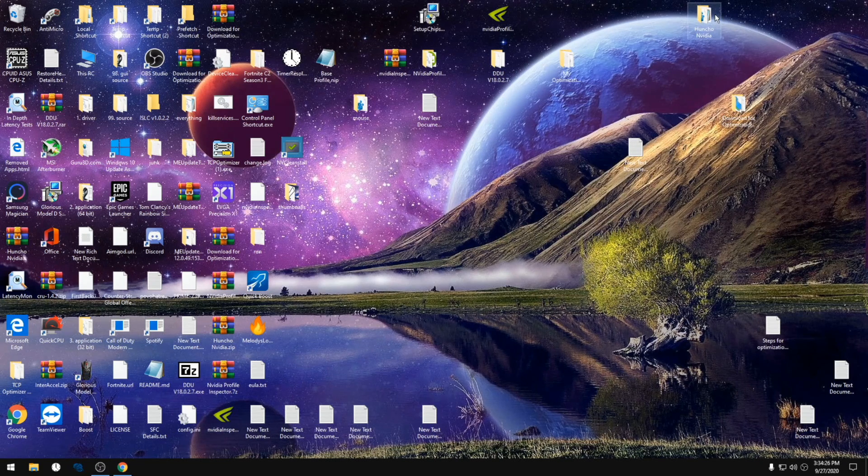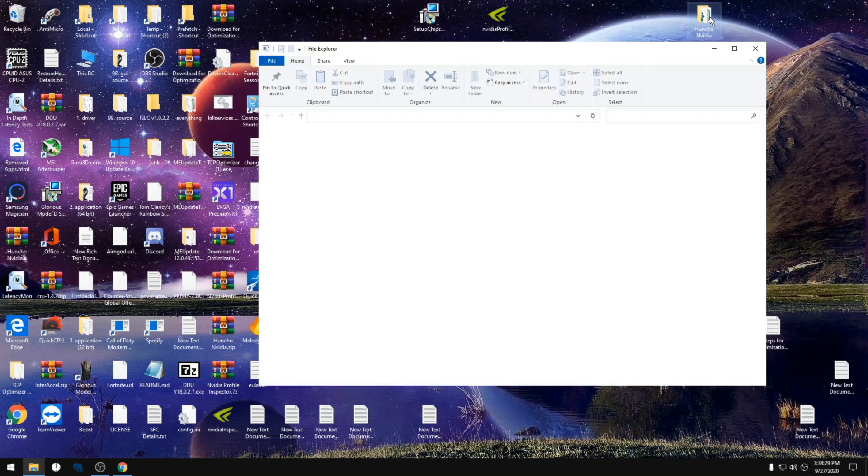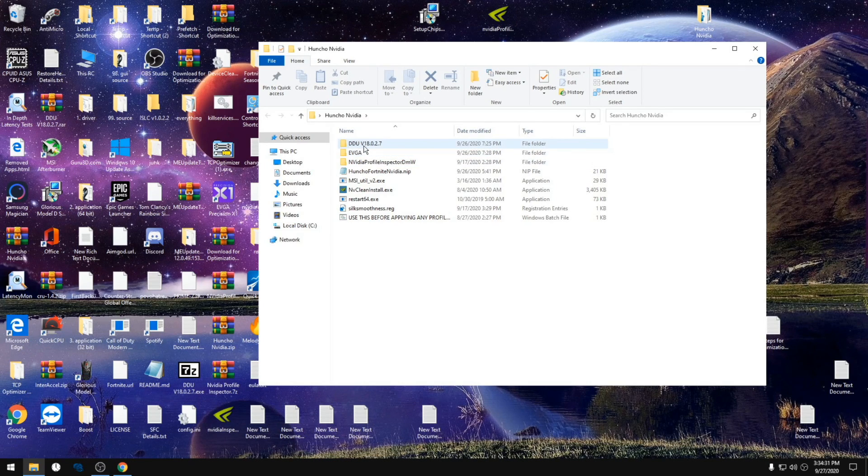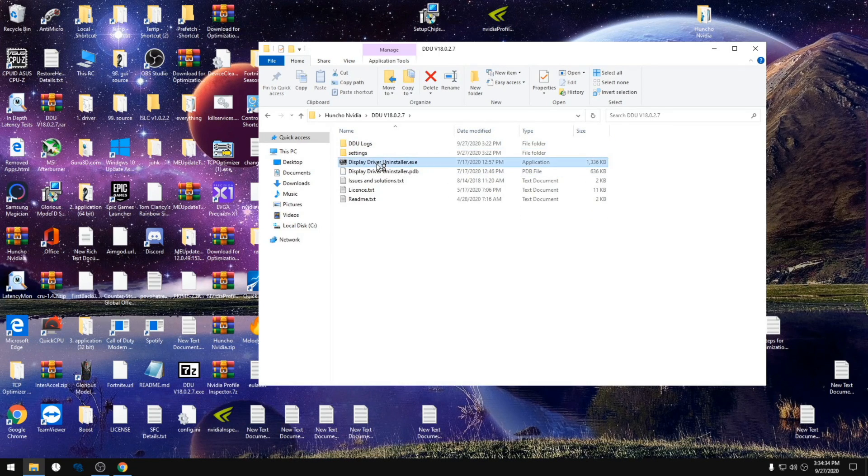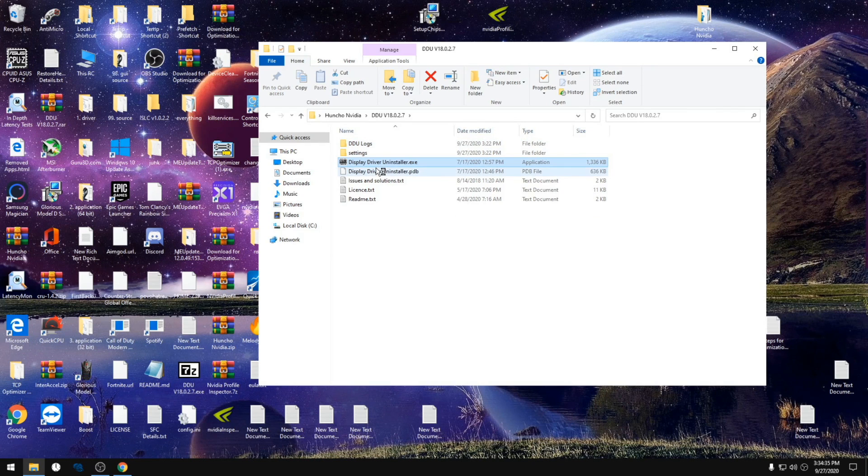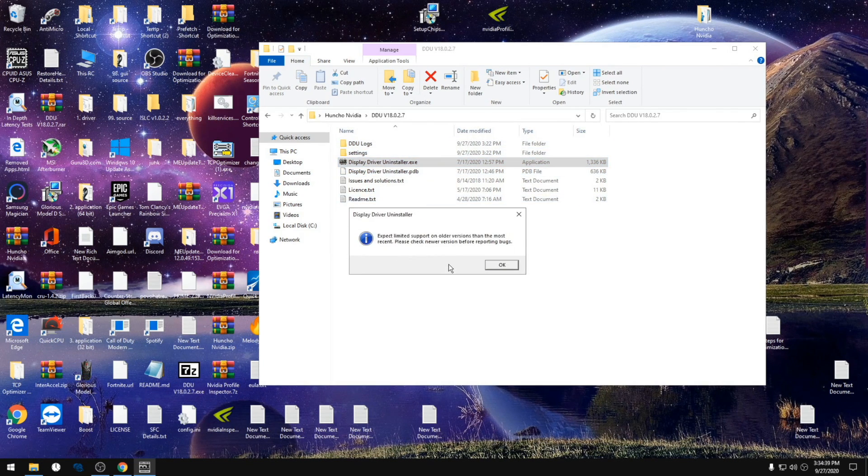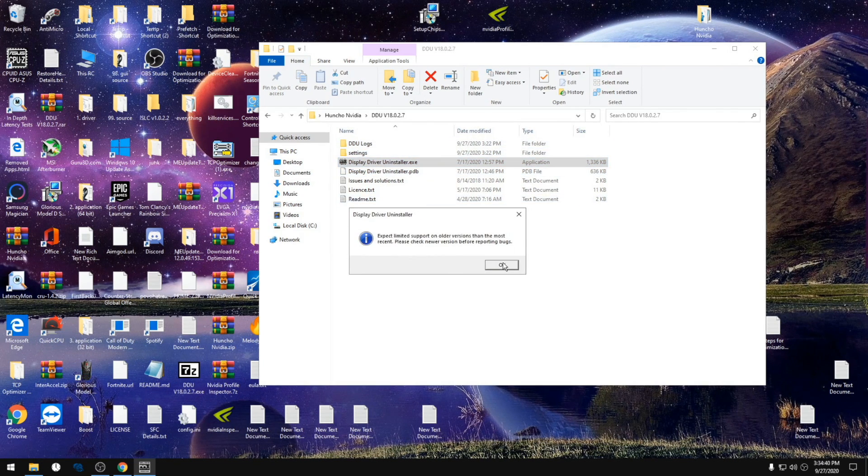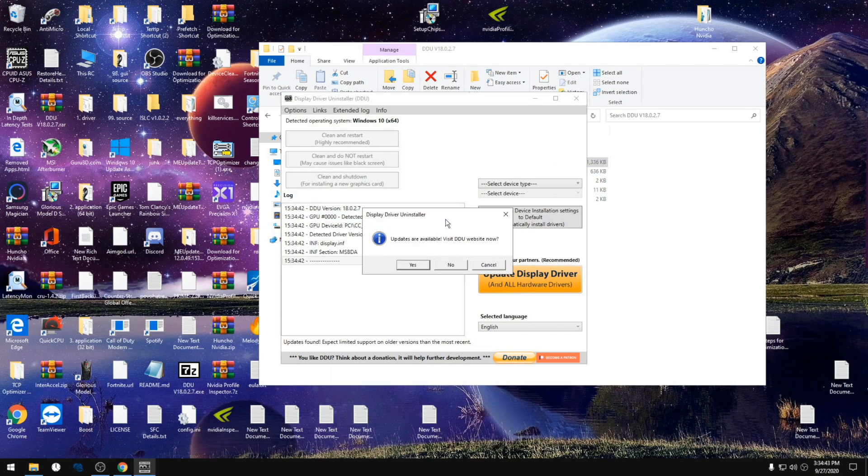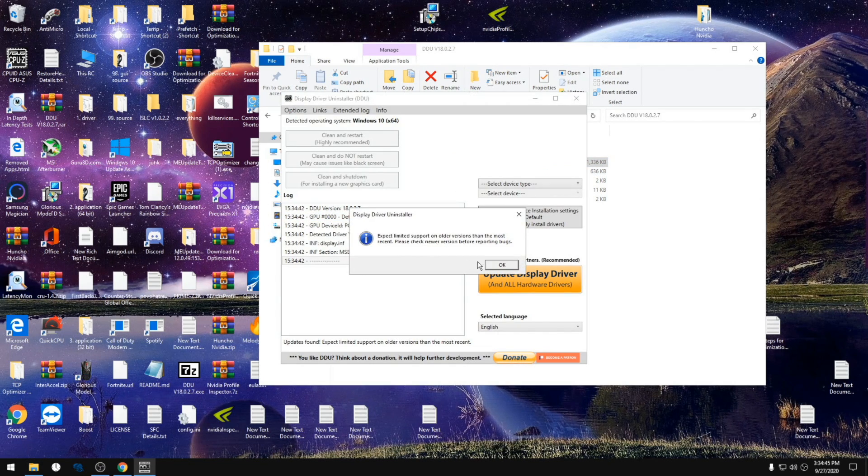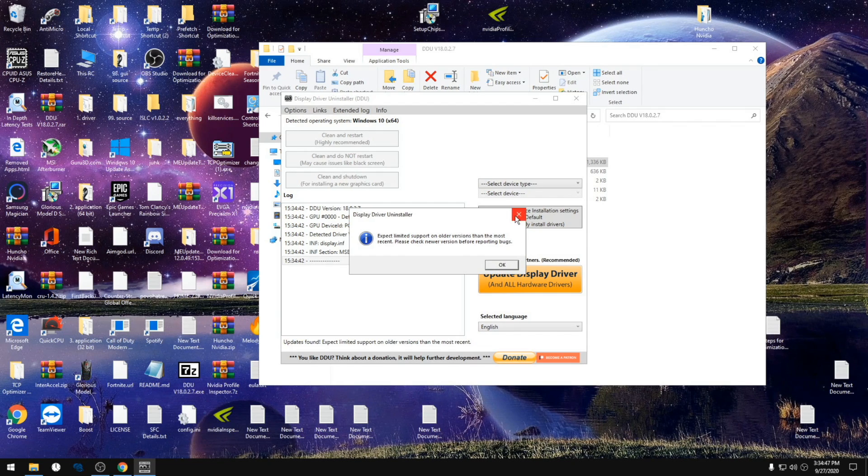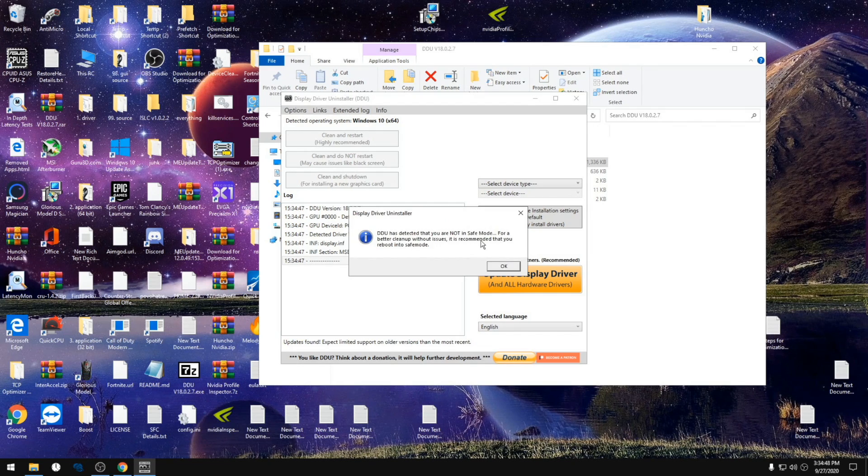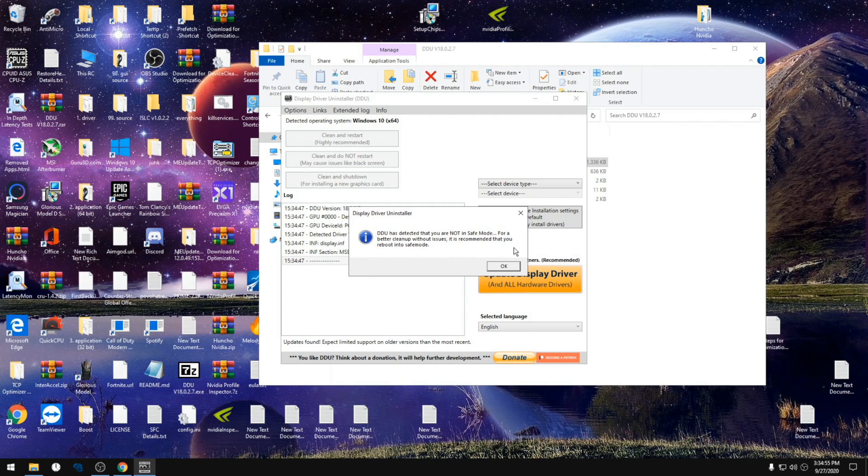Now that we've done that and we've loaded into safe mode, we're gonna open up my folder. We're gonna go to the DDU display driver uninstaller, click no. It tells me that I'm not in safe mode, so make sure you do it in safe mode.